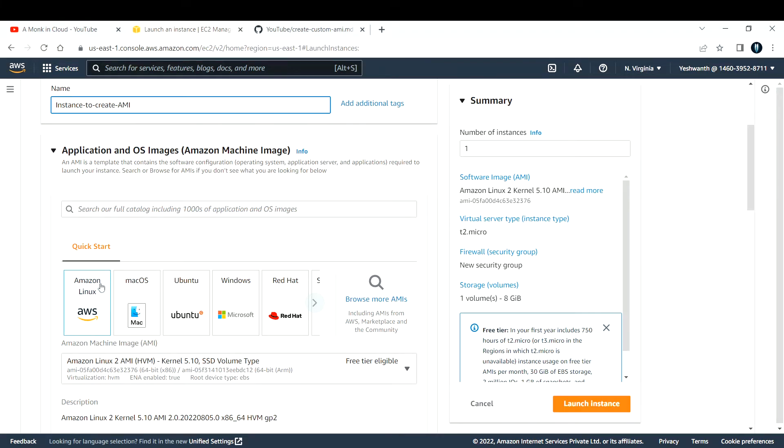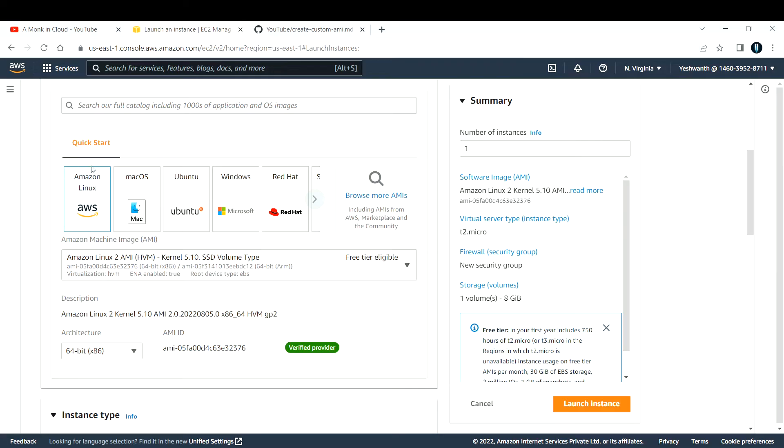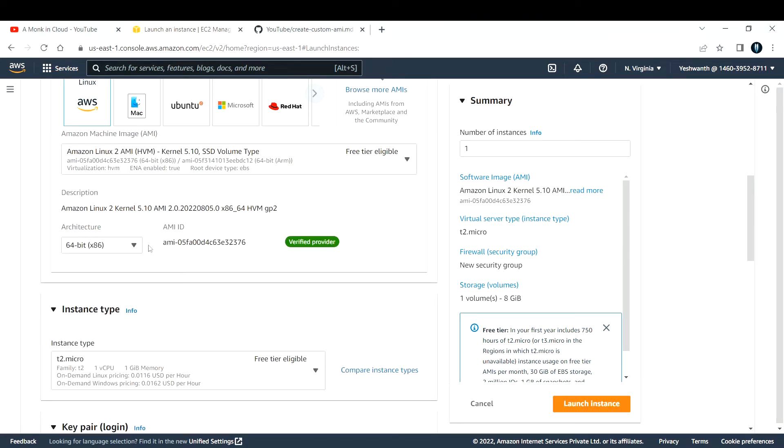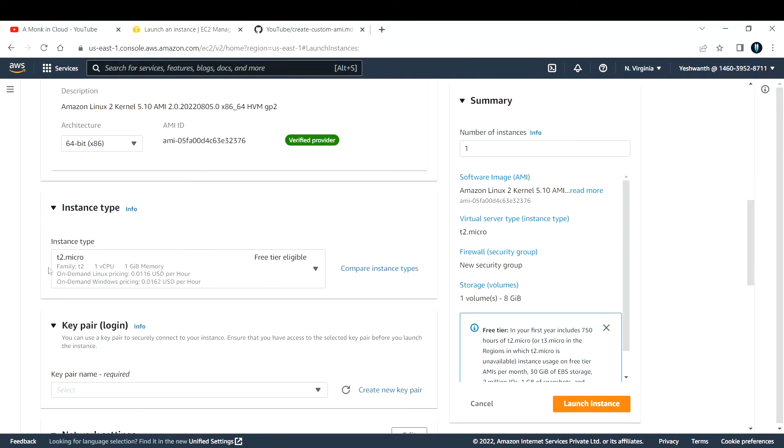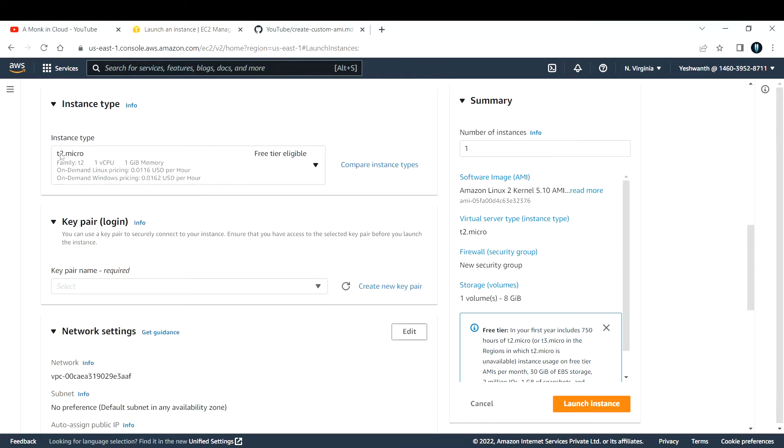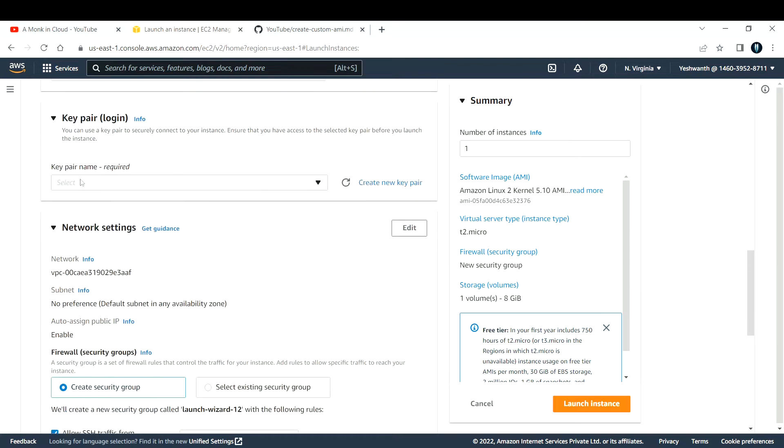Instance-to-create-AMI is the name of the instance I'm giving. I'll go with Amazon Linux AMI - this is the base AMI that I'm selecting. 64-bit architecture is fine for me and t2.micro is fine. I'm restricting myself to go under free tier, so I'm selecting t2.micro.